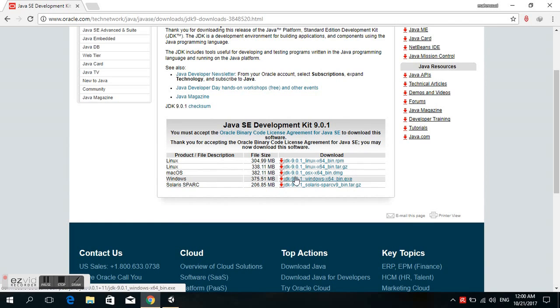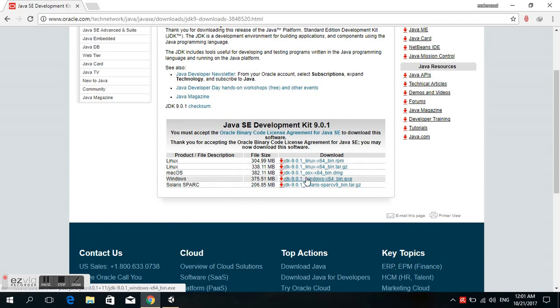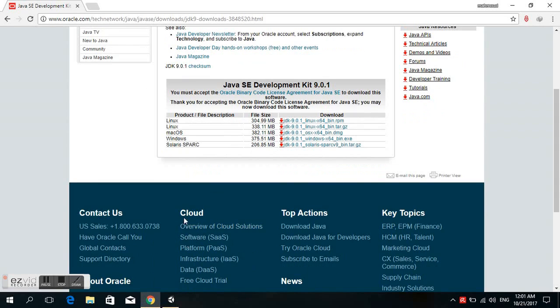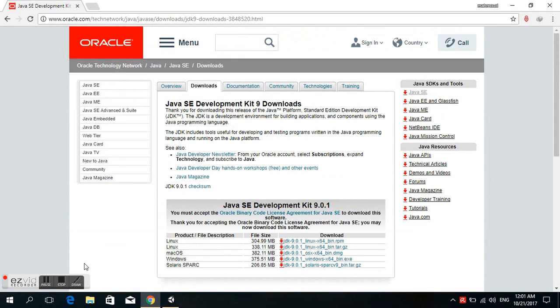Select your operating system. I have Windows 10 64-bit. I already downloaded this.